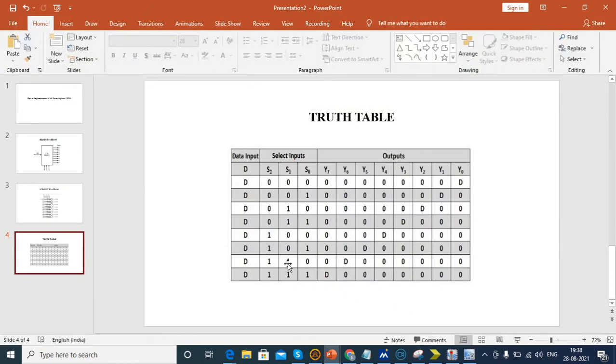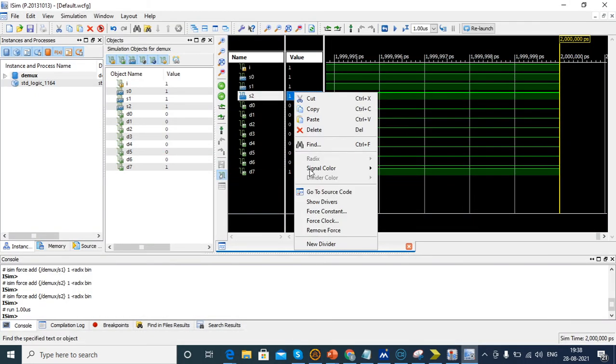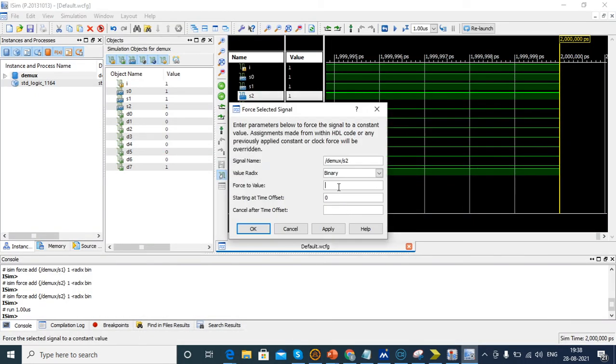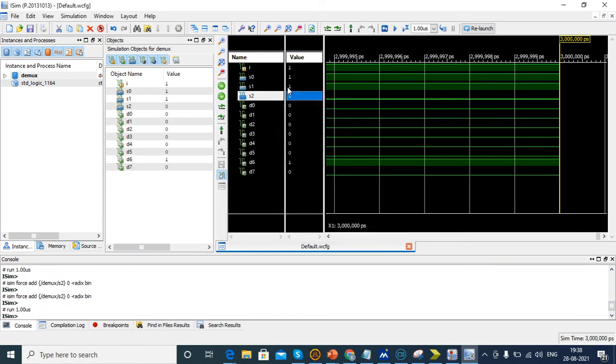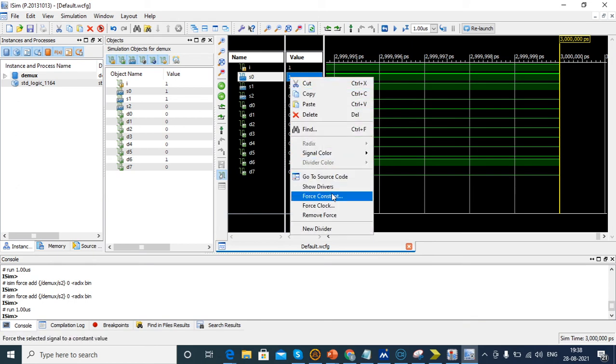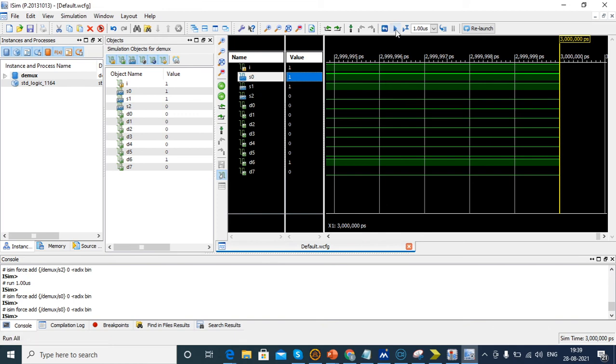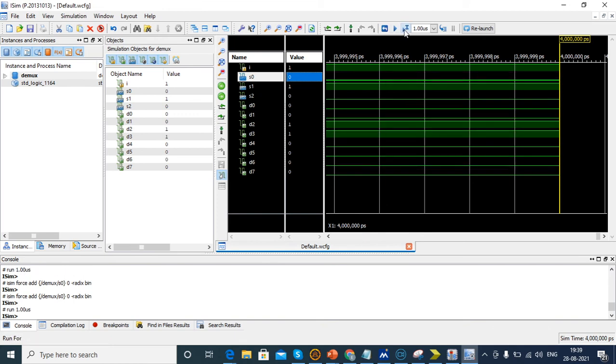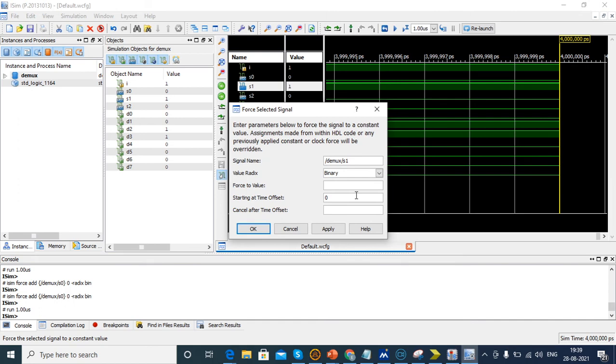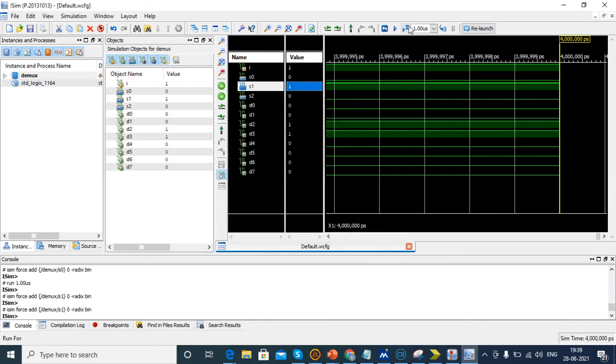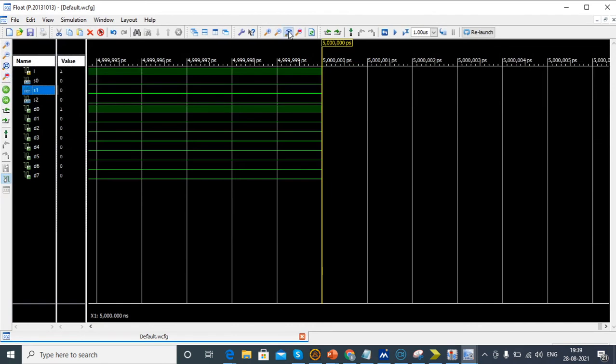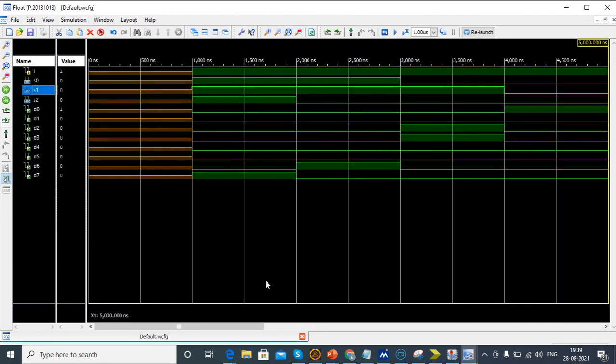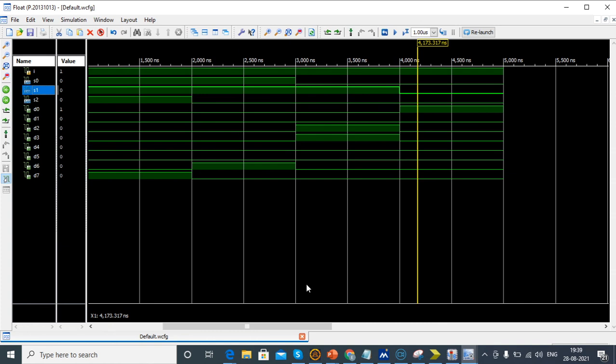Now giving 110 means D6 will be 1. If I'm giving 011, D3 is 1. We check simulation. There's no error in truth tables compared to simulation window output.